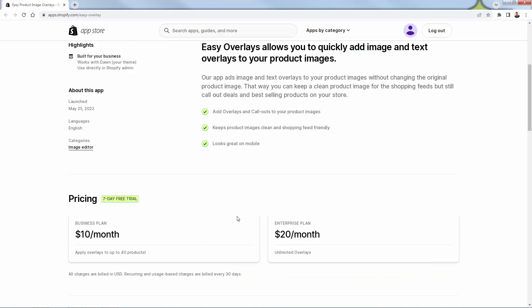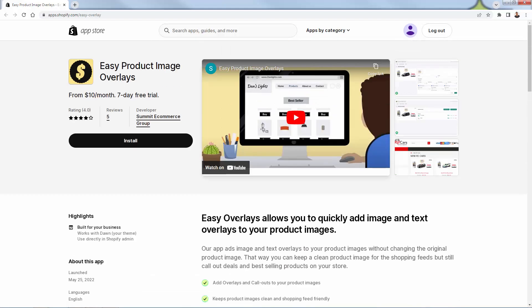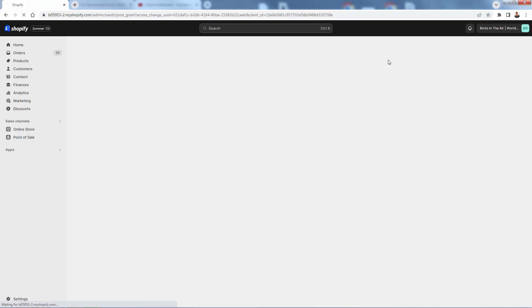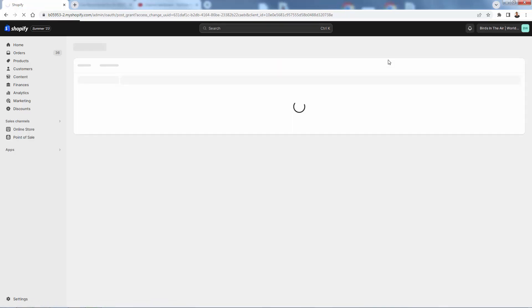This is going to look good on mobile as well. All you need to do is press the install button — this black button. I'm going to press it too, and we'll go over the shoulder step-by-step on how to use Easy Product Image Overlays. Once you press the install button, you'll be brought to the permissions page where you press the install app button to get Easy Product Overlays into your store.